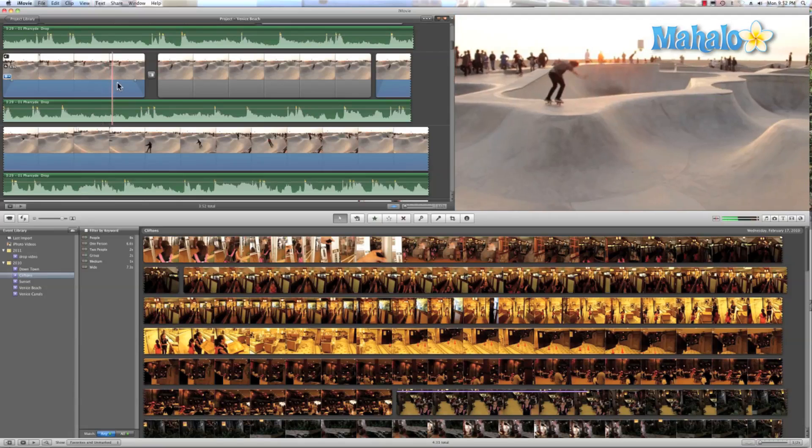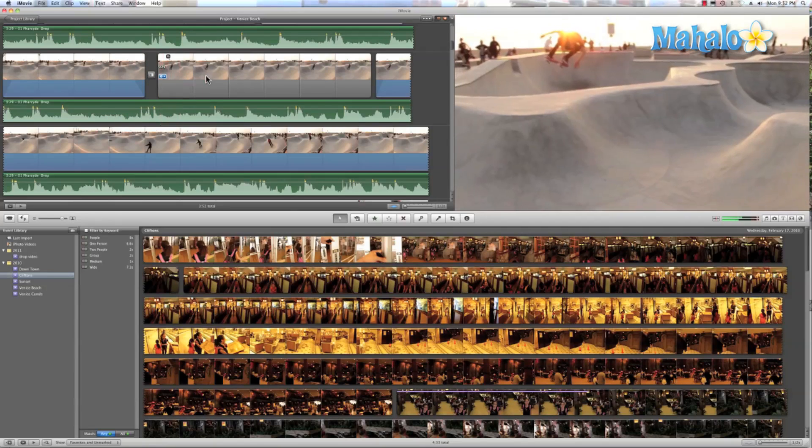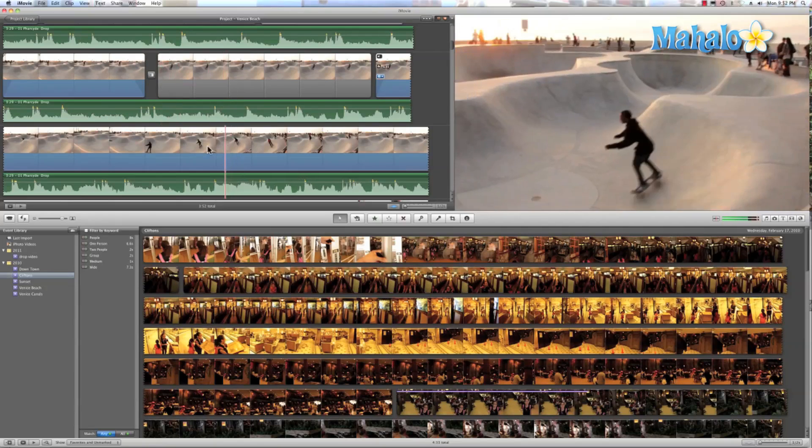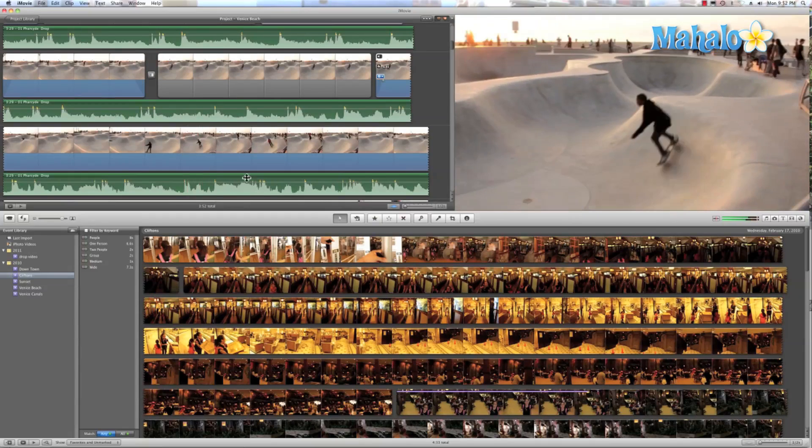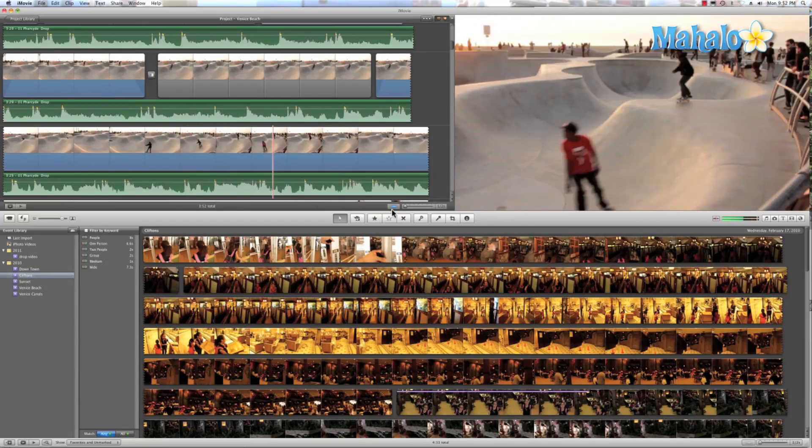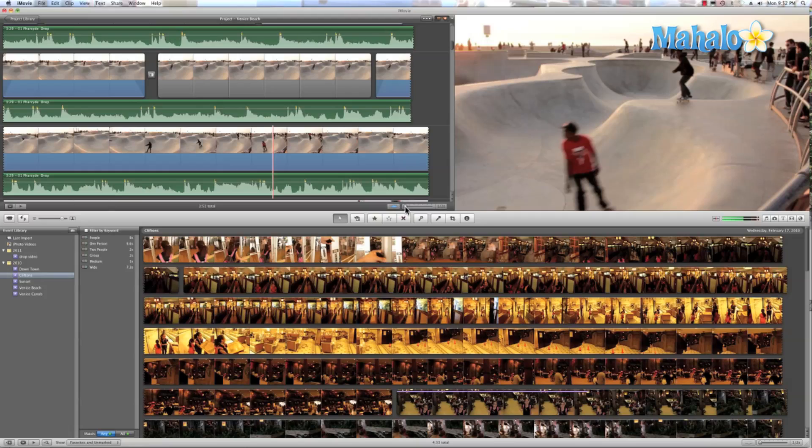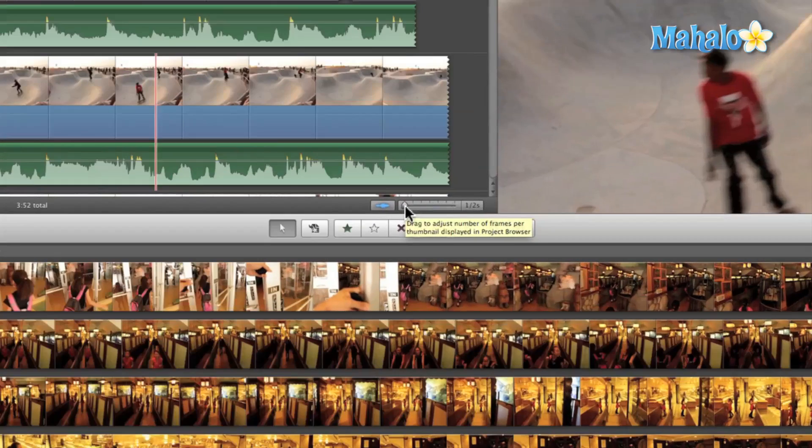To skim through your videos, just move your mouse pointer over the film strip. You can customize how quickly you skim through your videos by dragging the frames by thumbnail slider.